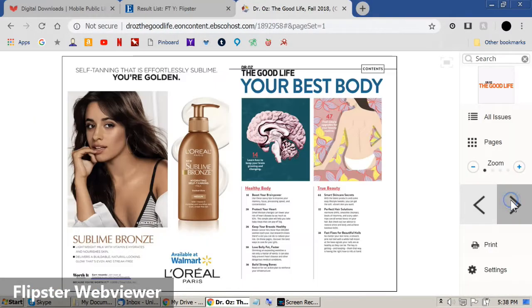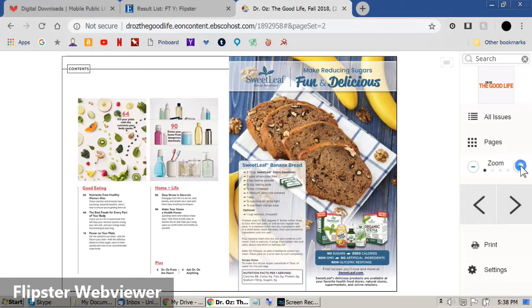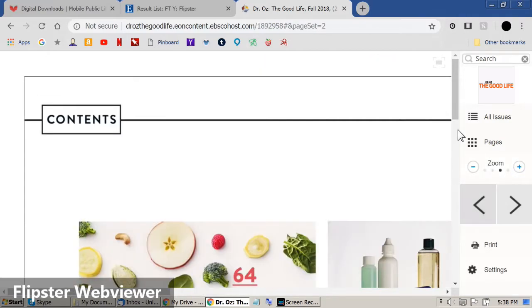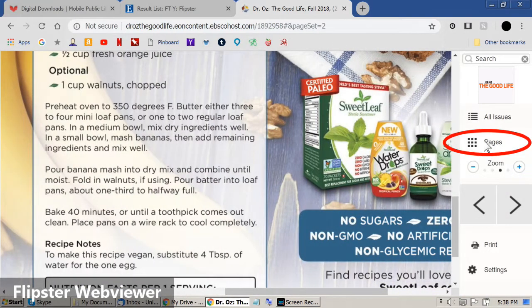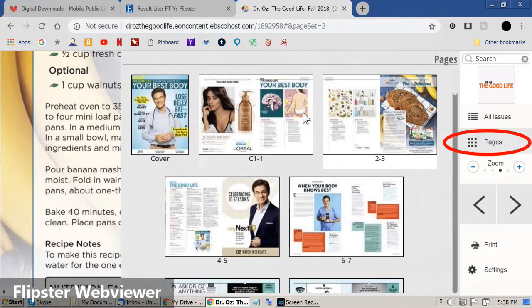Use the arrows to flip pages, adjust the zoom, and use the scroll bars to see different parts of a page. Click on pages to see thumbnails of all the pages.